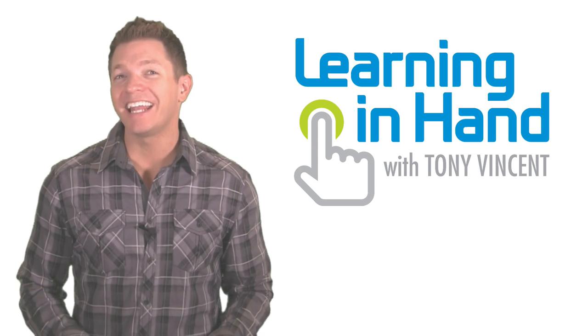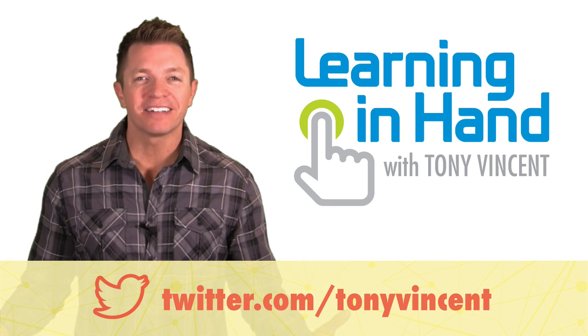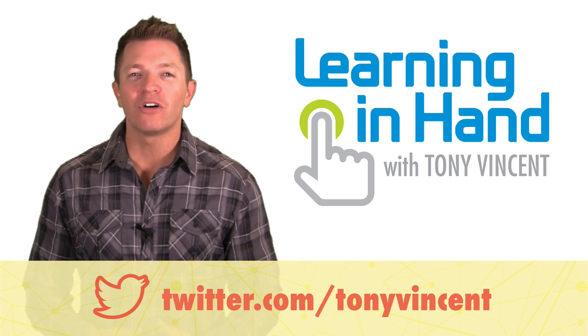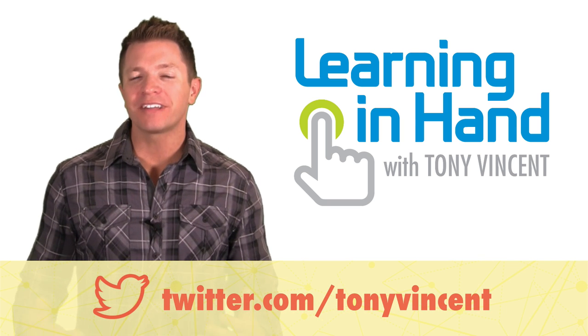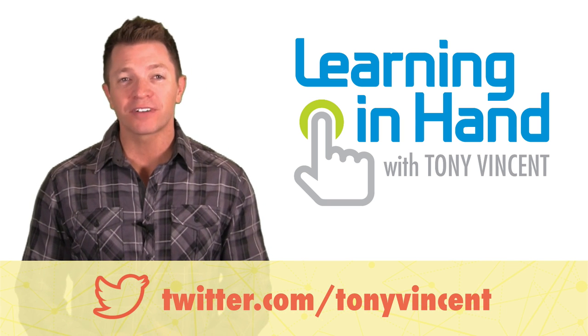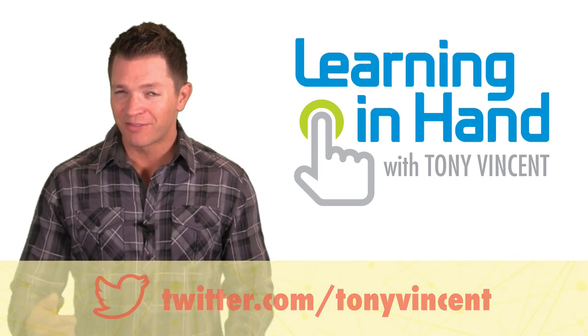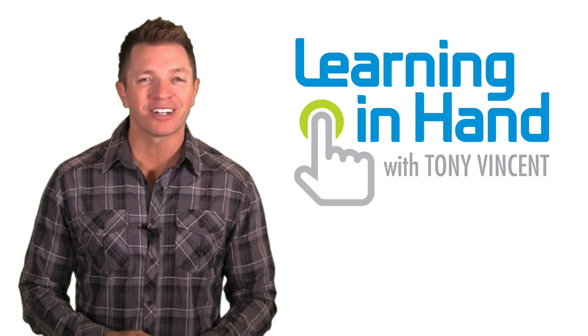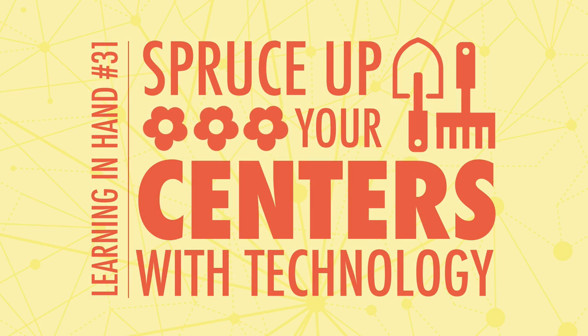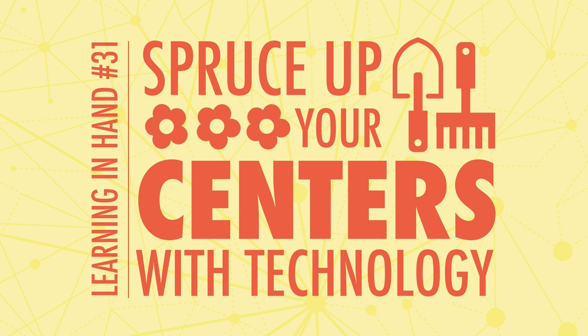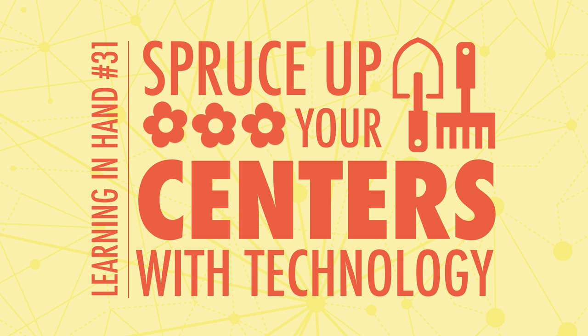This is Learning in Hand. I'm Tony Vincent, and this is the show where I share tips, how-to's, and ideas for using today's digital tools for teaching and learning. Episode 31, Spruce Up Your Centers with Technology, recorded May 2015, happens now.